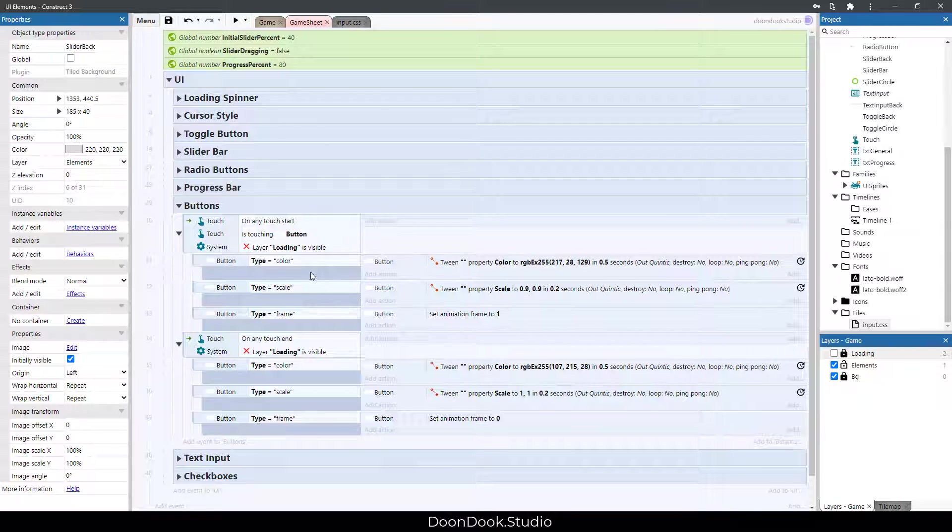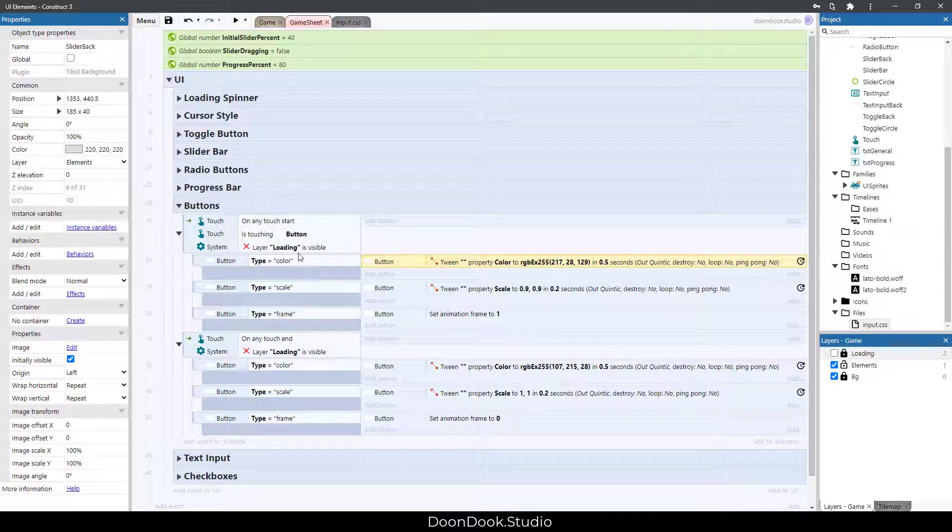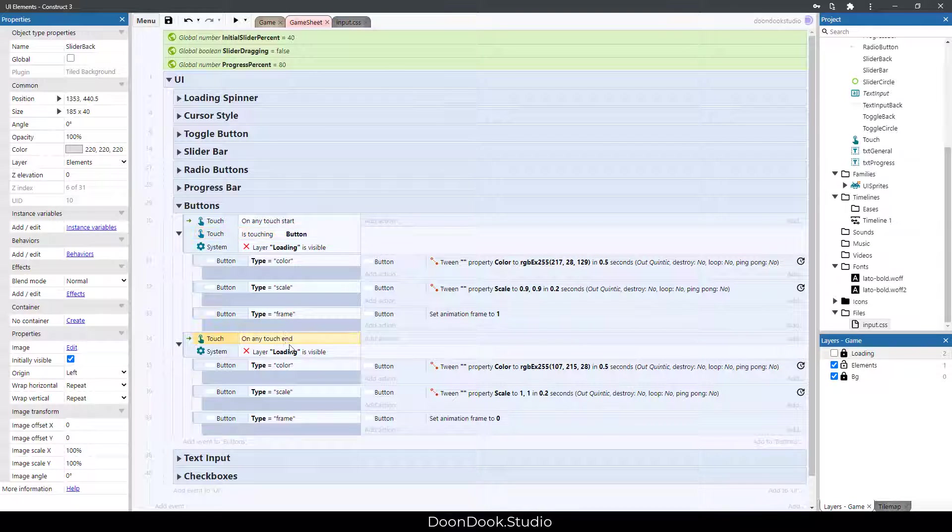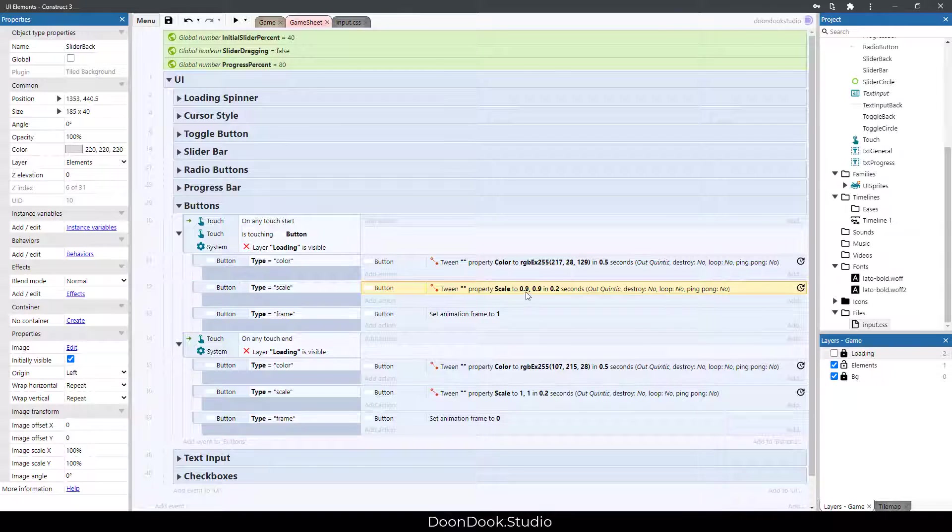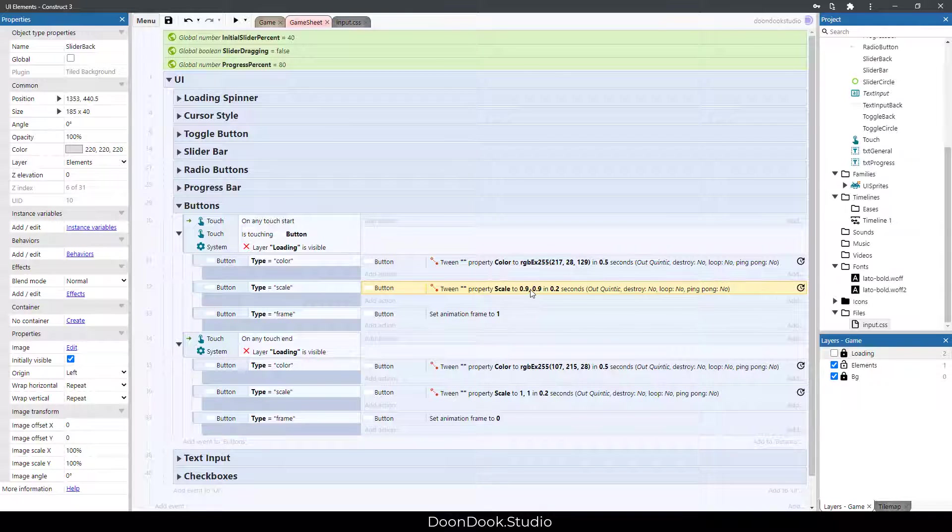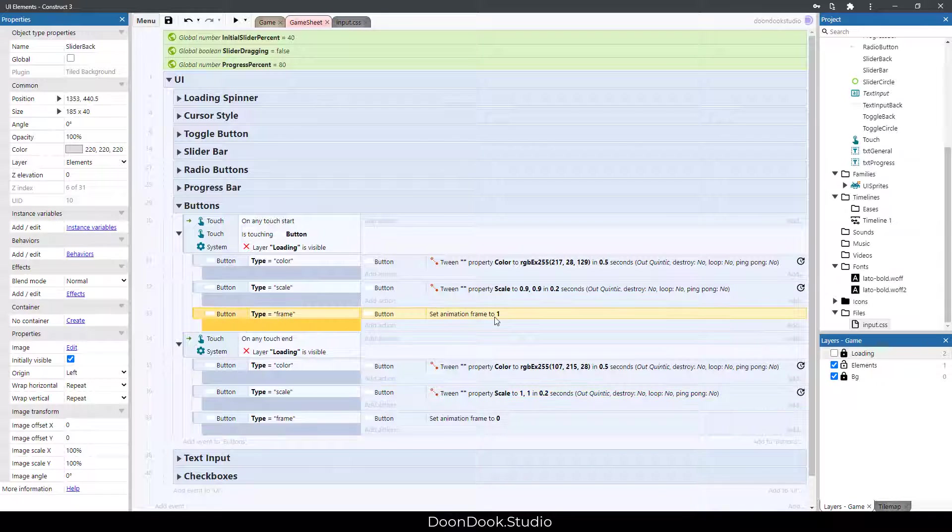When we click or when we end the touch, it changes scale to 90%, and this one goes to the normal scale. Frame goes to frame one and then goes back to normal frame, which is zero.